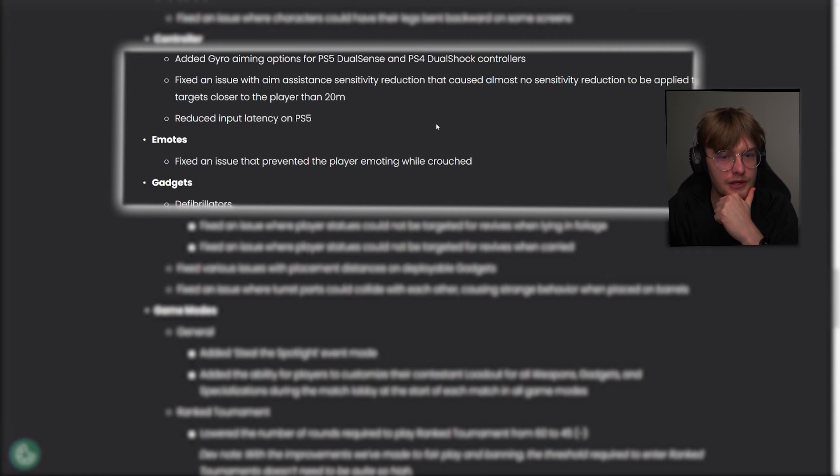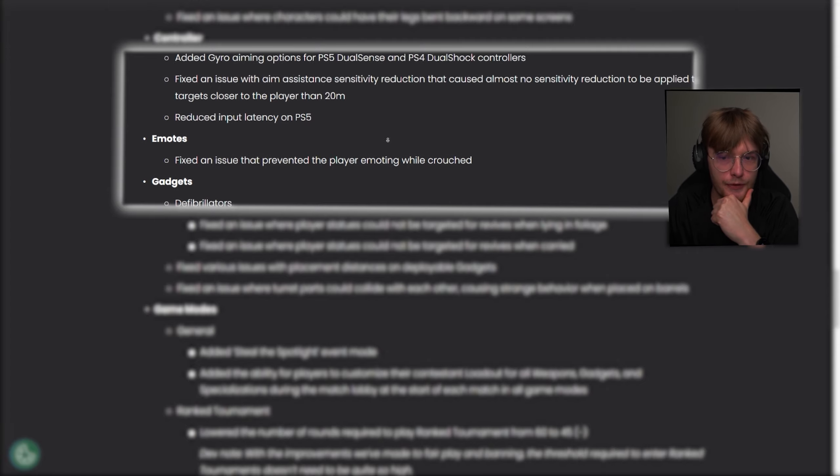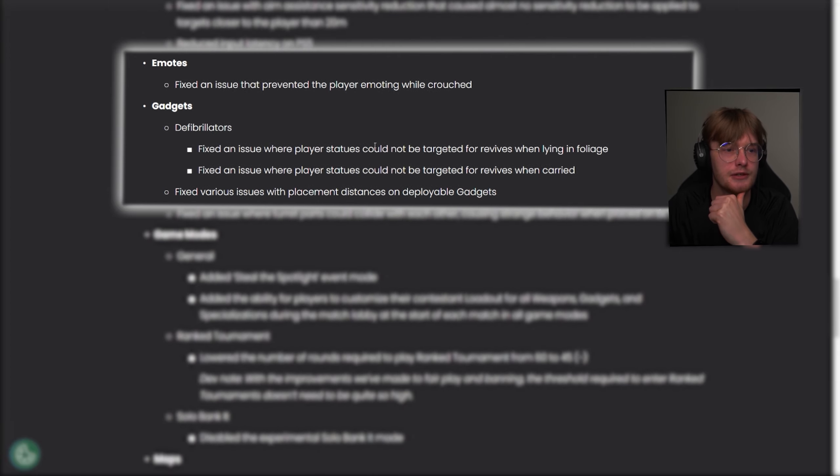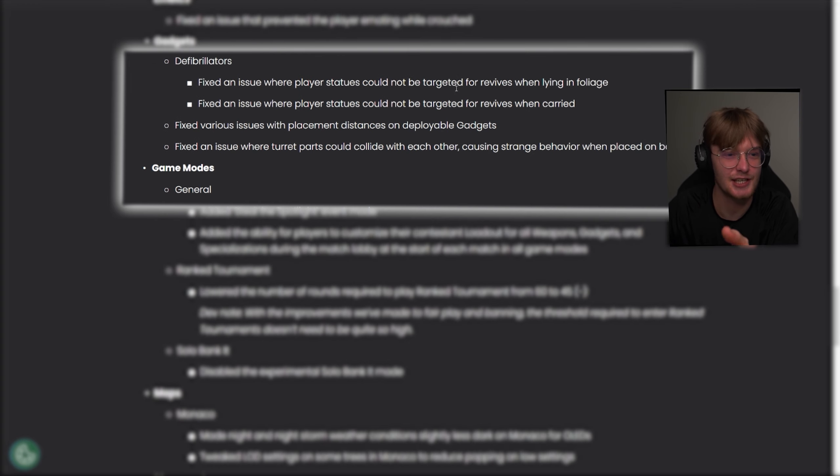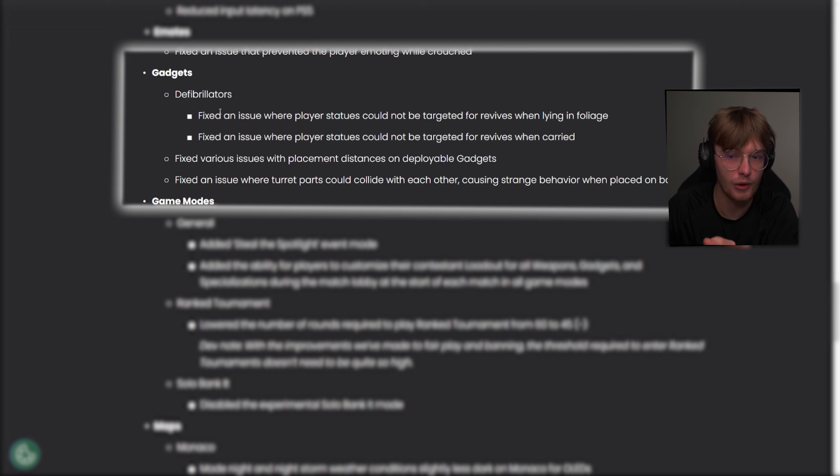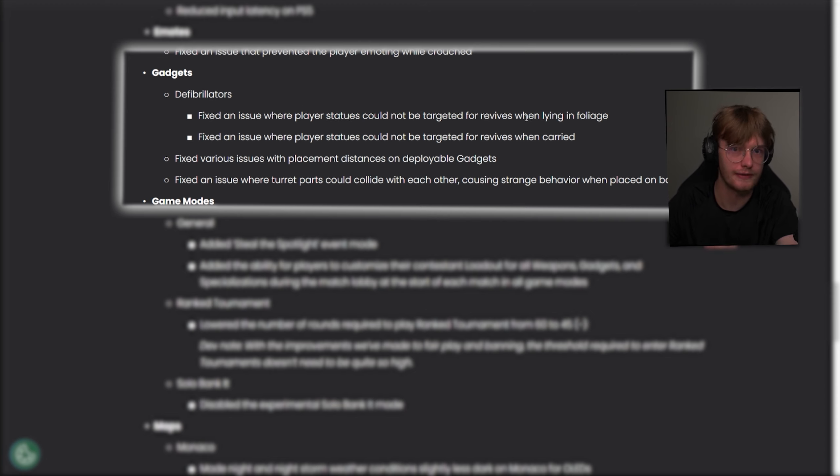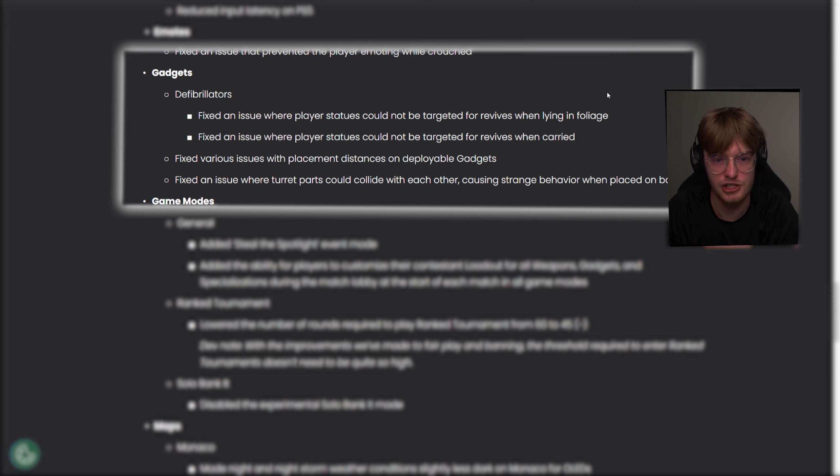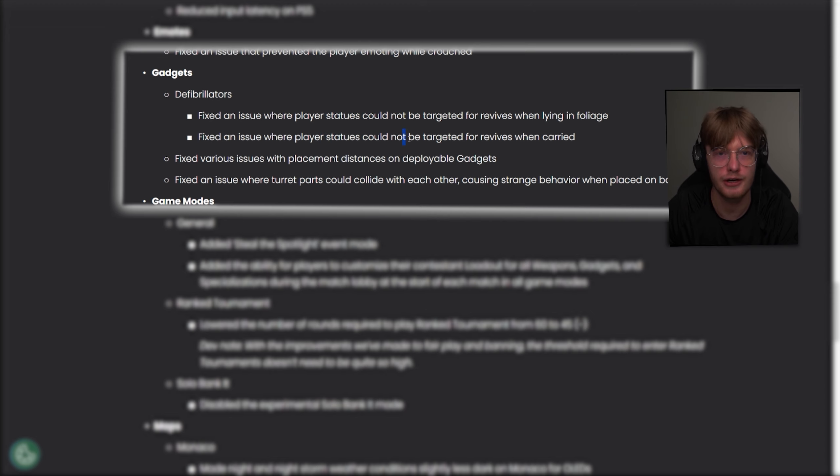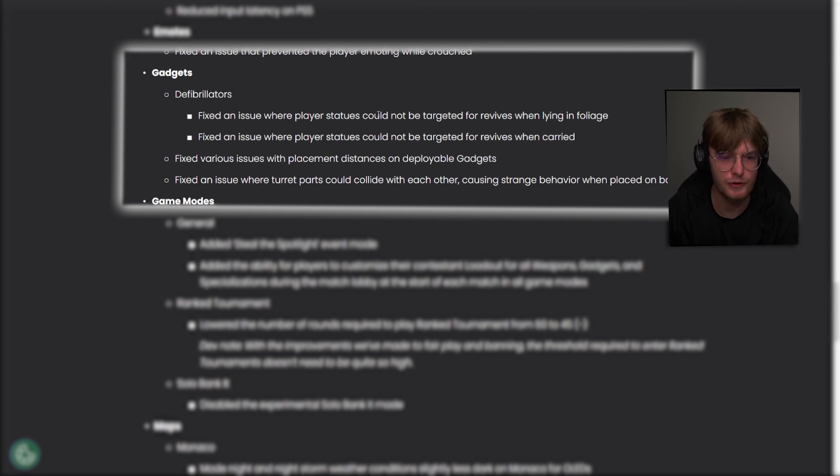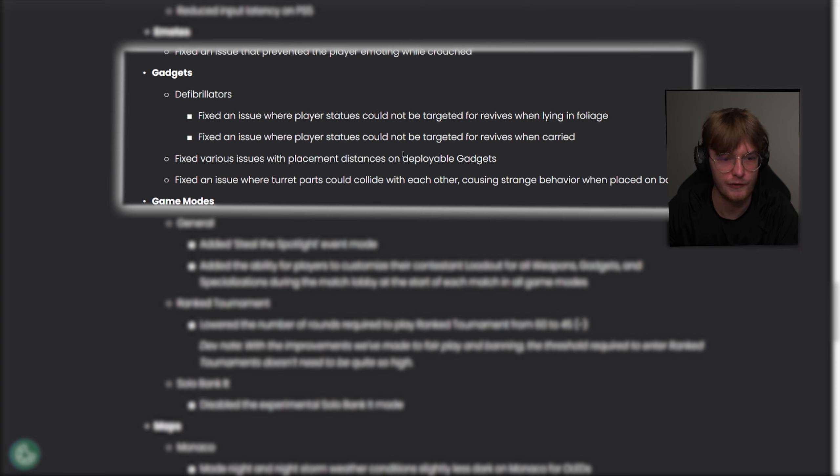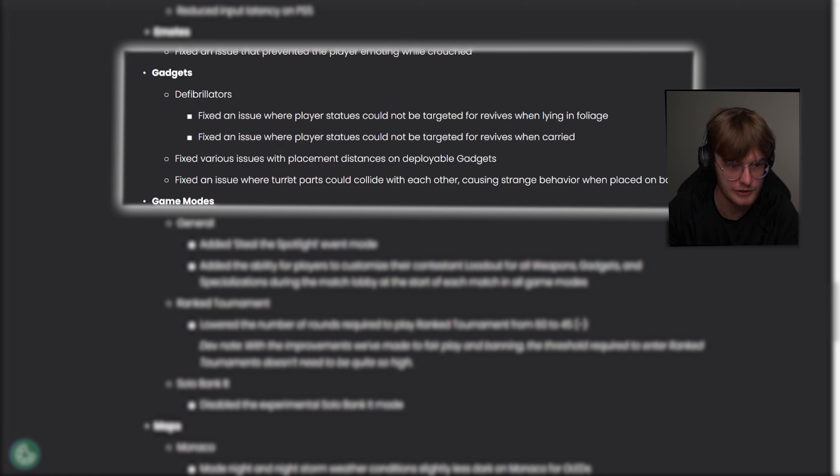Moving on. Emotes. Fix an issue that prevented a player from emoting when crouched, I don't care. Okay, defibrillators. These are some quality of life changes, I had this yesterday. Fixed an issue where player statues could not be targeted for revives when lying in foliage. Literally, I was stuck in a bush, this guy tried reviving me with a defib for 10 seconds. Fixed an issue where player statues could not be targeted for revives when carried. Oh, so you can be revived when carried. That's a small change, but it will actually make a huge difference. Fixed various issues with placement distances on deployable gadgets. Fixed an issue where turret parts could collide with each other, causing strange behavior when placed on barrels.